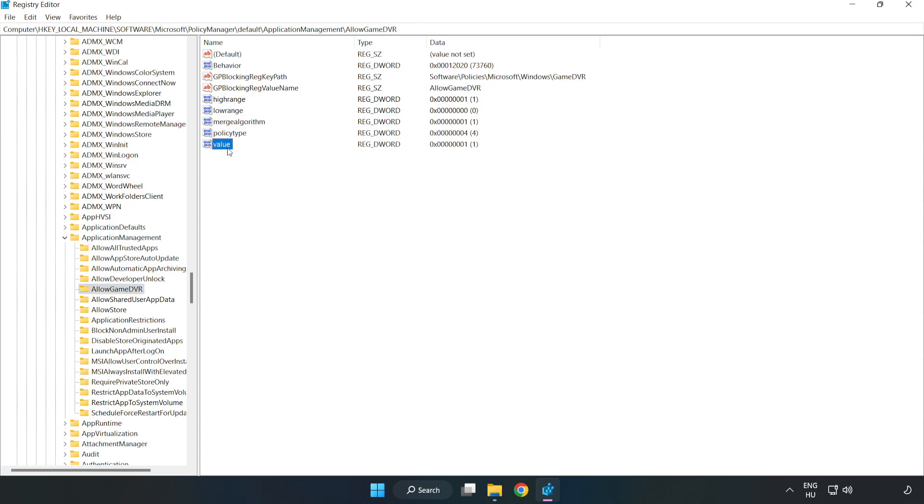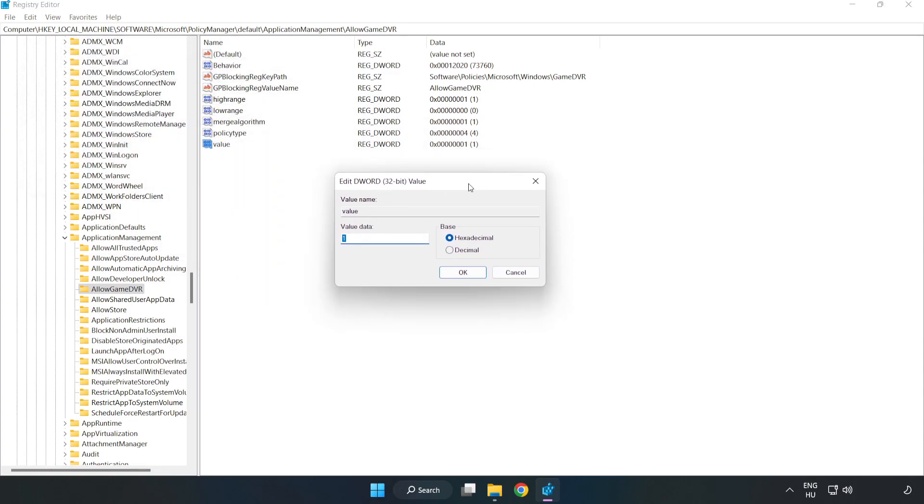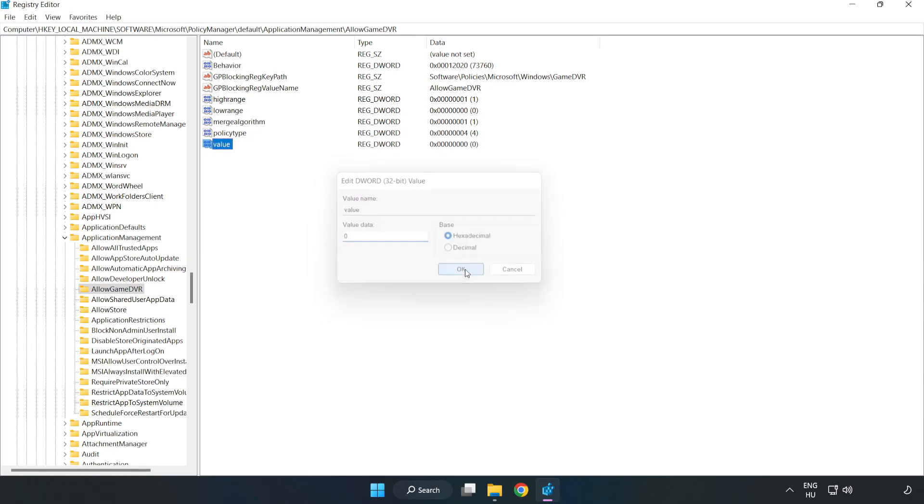Right-click Value and click Modify. In Value Data, type 0 and click OK. Close the window.